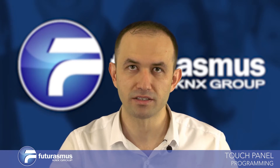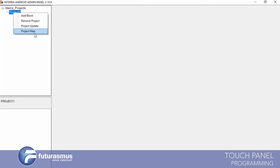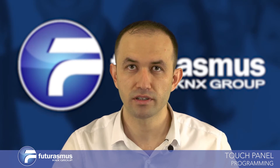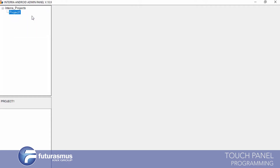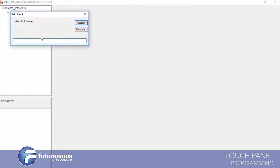Project Map means we will download and upload databases, objects, or items for your project. We will see these other items later. We are continuing with Add Block now, and we are giving a block name.